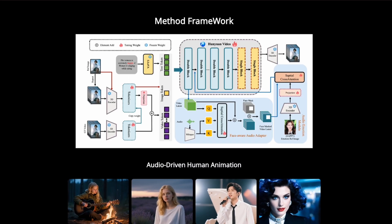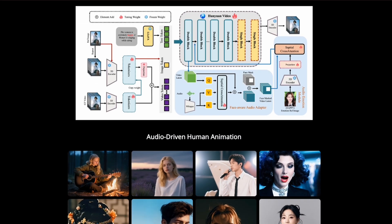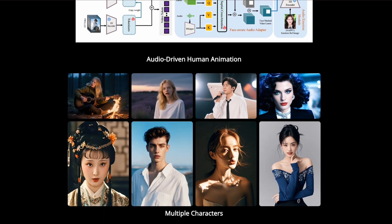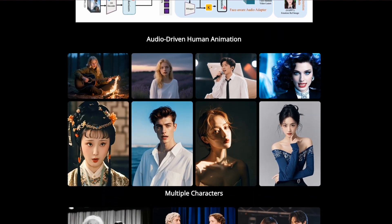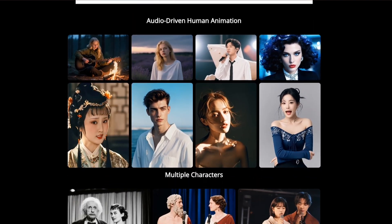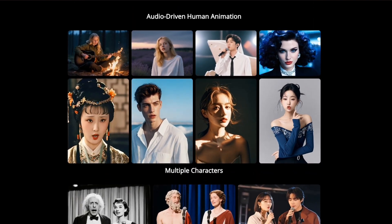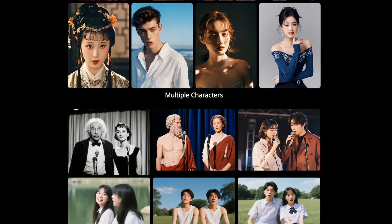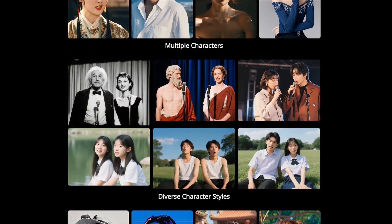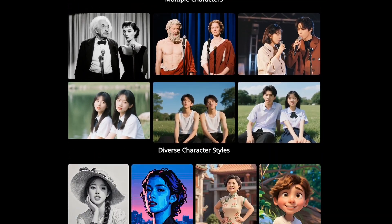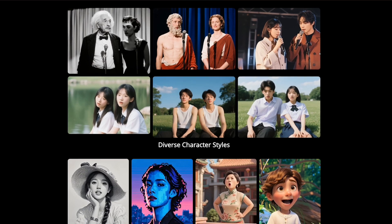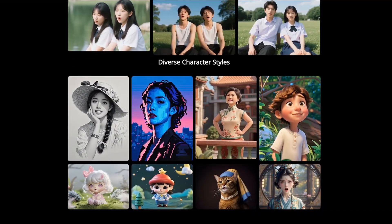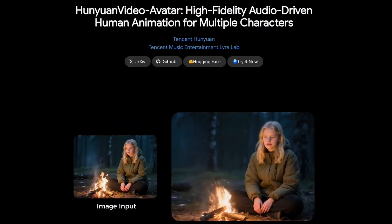All of this is powered by a sophisticated multi-modal diffusion transformer. Simply put, it merges your chosen image and audio, precisely matching lip movements, head turns, and subtle body language for a strikingly natural result. This isn't just lip flapping — this is immersive, expressive animation that matches the original audio almost frame by frame.